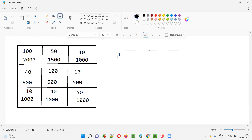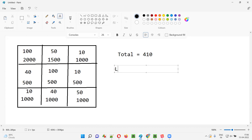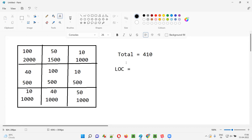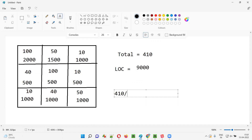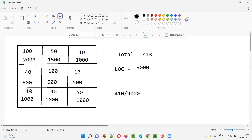Let's calculate the total number of defects: 100 + 50 = 150, then 160, 200, 300, 310, 320, 360, and adding 50 gives us 410 defects total found in the software. The total lines of code written by developers across all modules is 2000 + 1000 + 1500 + 500 + 500 + 500 + 1000 + 1000 + 1000 = 9000 lines of code. So to get the defect density, we divide 410 by 9000.